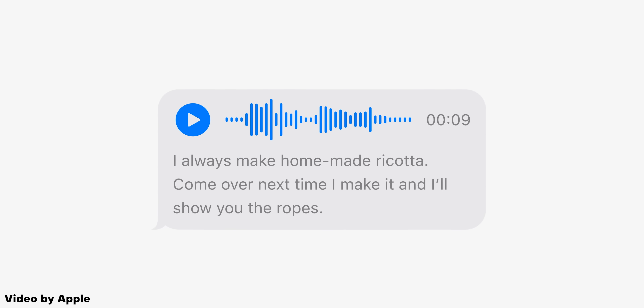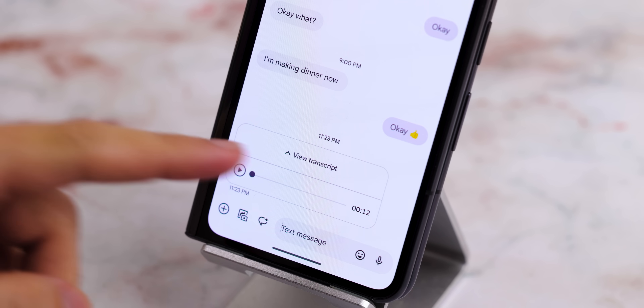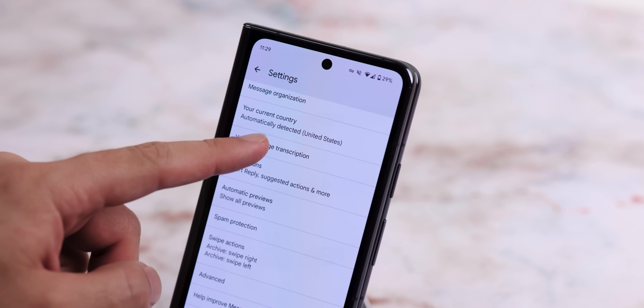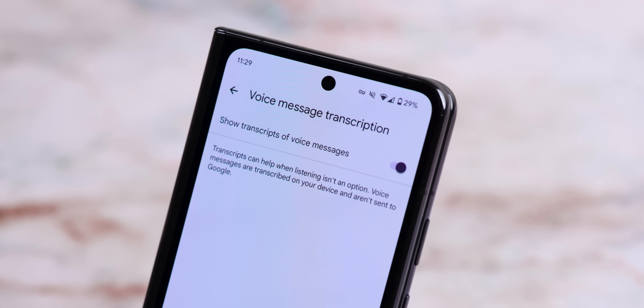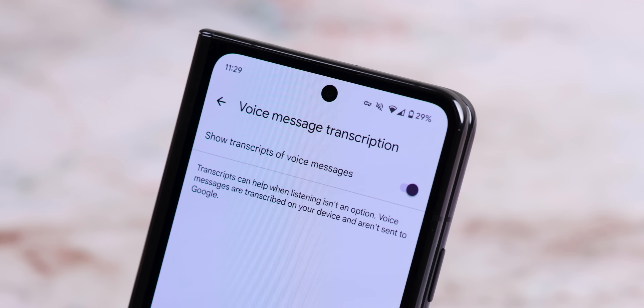Since I already mentioned iMessage, the latest iOS update now lets you transcribe voice messages to respond to them without hearing them. Android devices have had this feature within the Google Messages app for a while — you just need to ensure the voice message transcription toggle is enabled within the Google Messages settings.